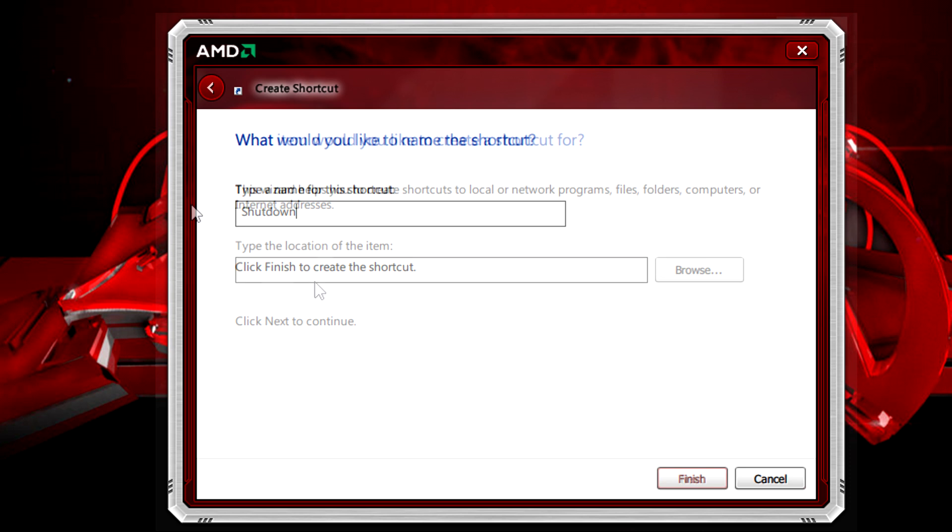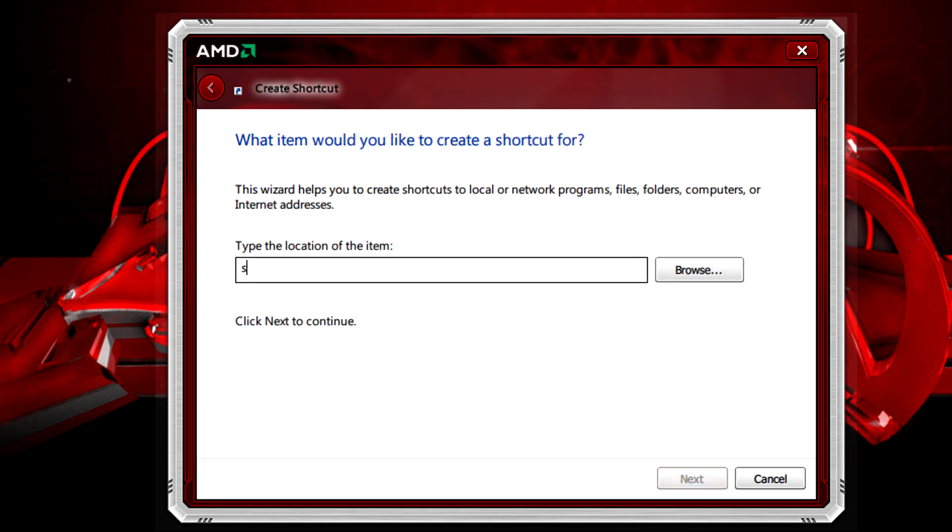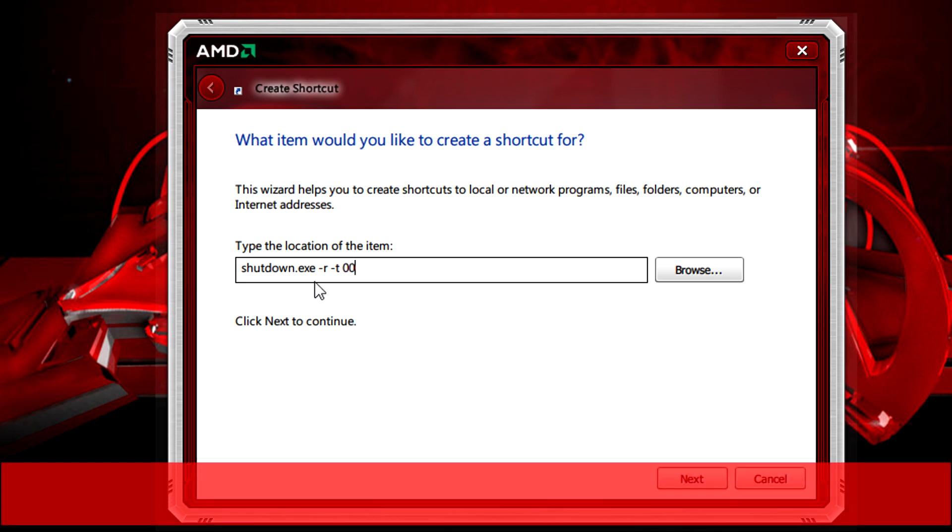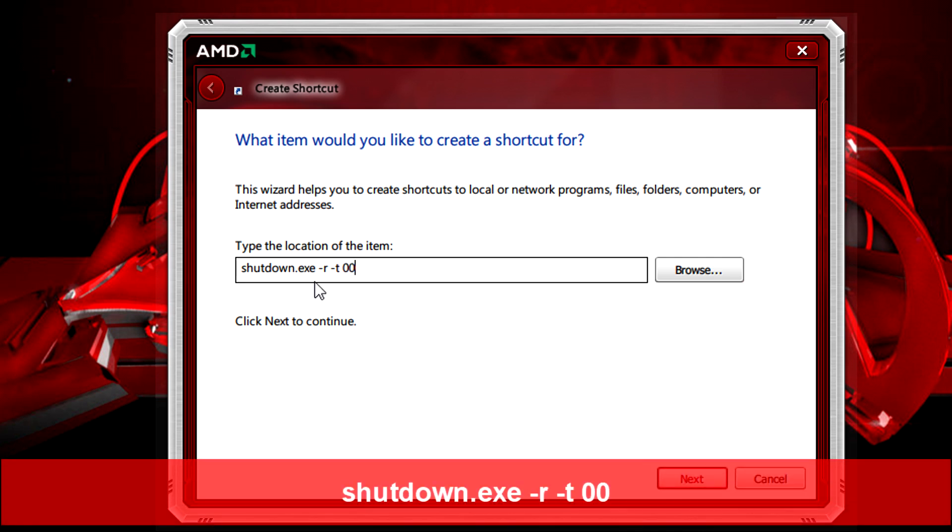To restart your computer you just need to do more or less the same thing. Create a shortcut and type shutdown.exe space hyphen r space hyphen t space zero zero.